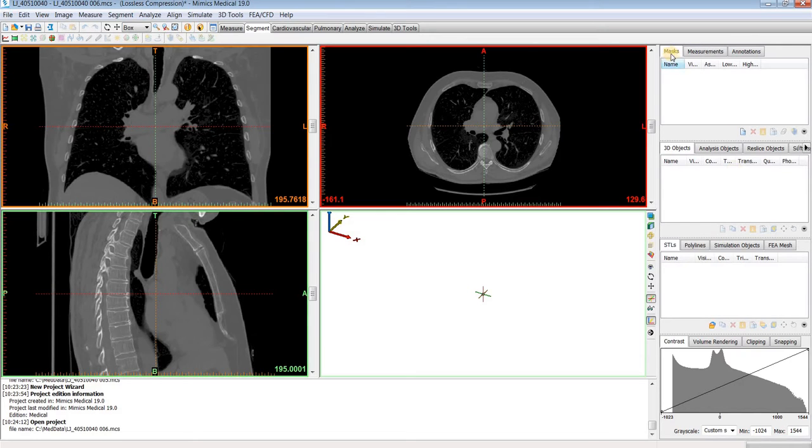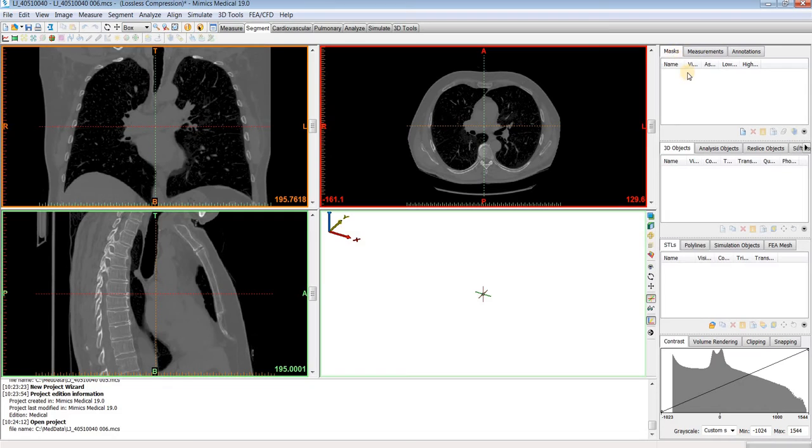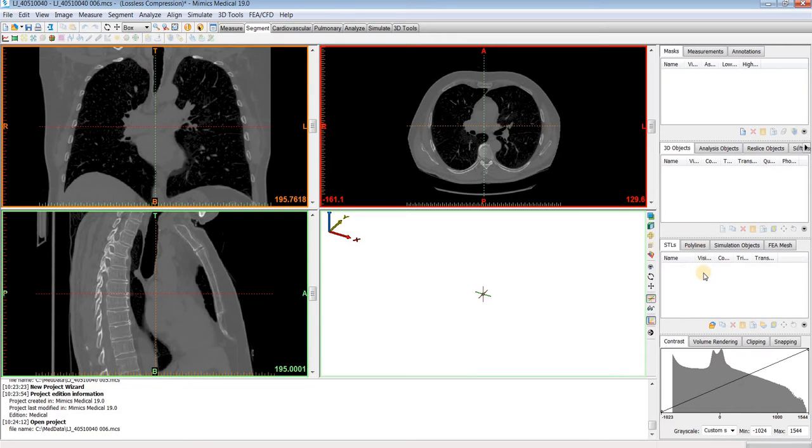On the right hand side of the software is our project manager. We have different tabs for our masks, which are our segmentations, 3D objects are below that, which are 3D models, below that is the tab for any STLs that you import, and then in the bottom right is our contrast tab.